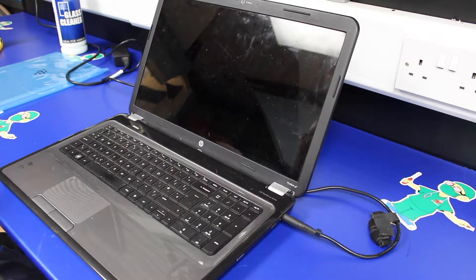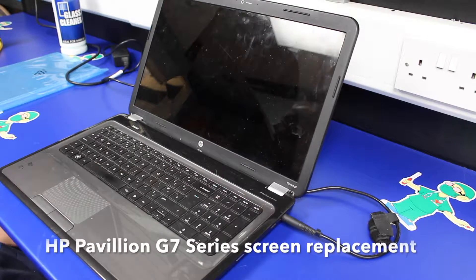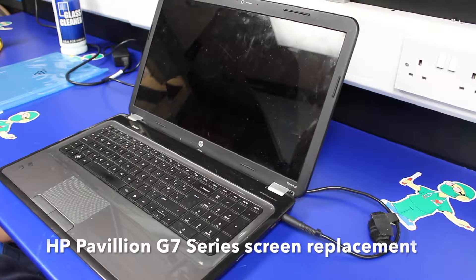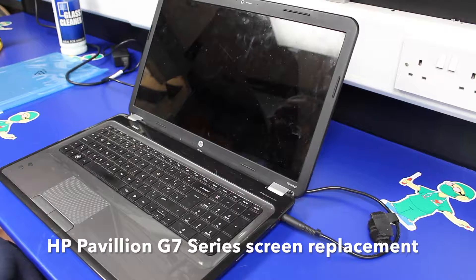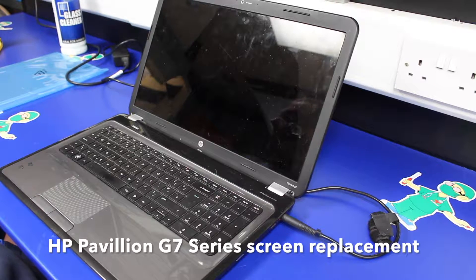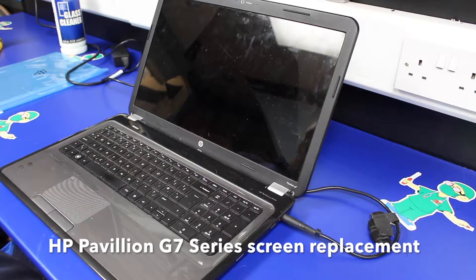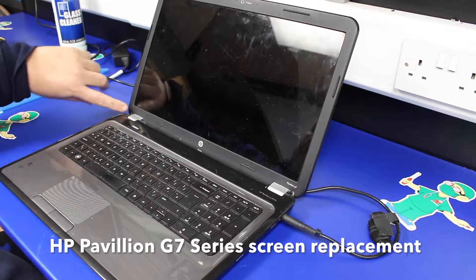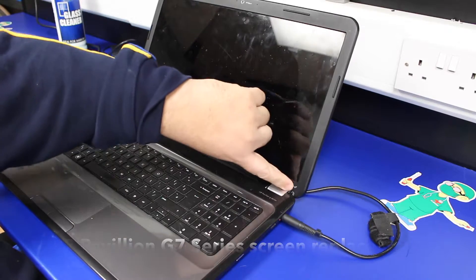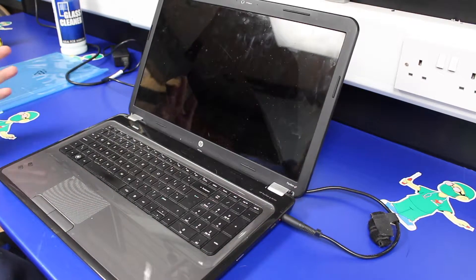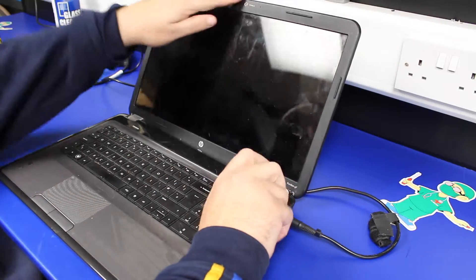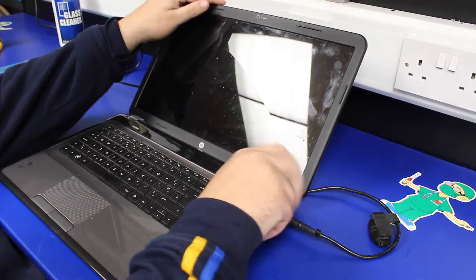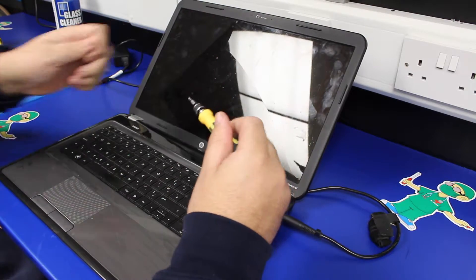Today we're working on replacing a smashed screen on an HP Pavilion G7 series laptop, specifically a G71002SA model. We've already removed the two covers over the screws in the bottom corners. There are two screws to be removed—quite tight, so you've got to really push the screen back to be able to get a small screwdriver in.